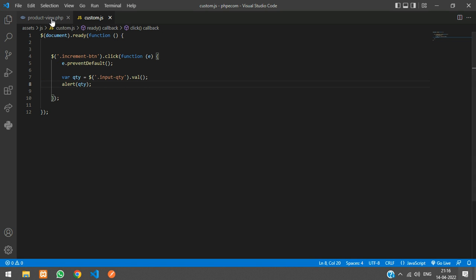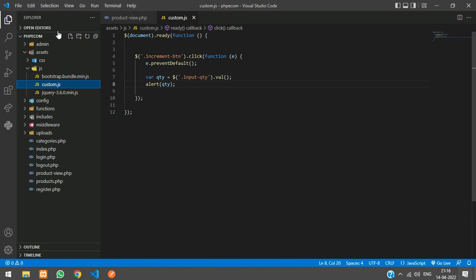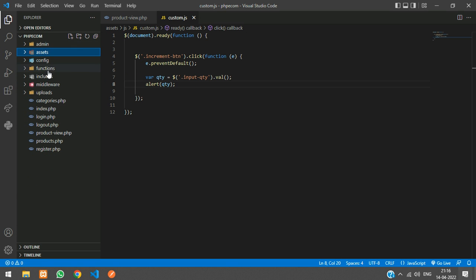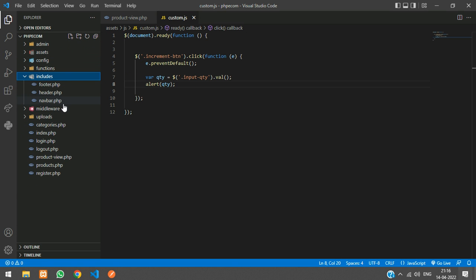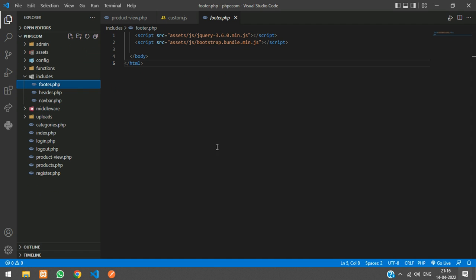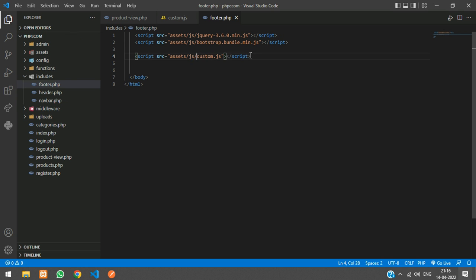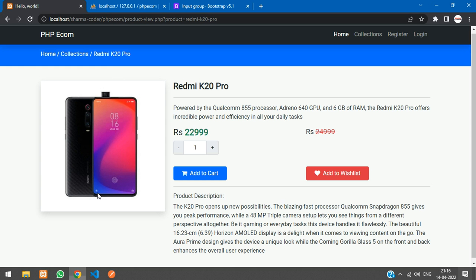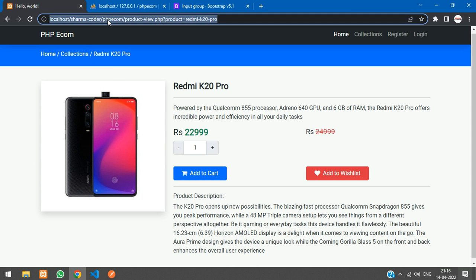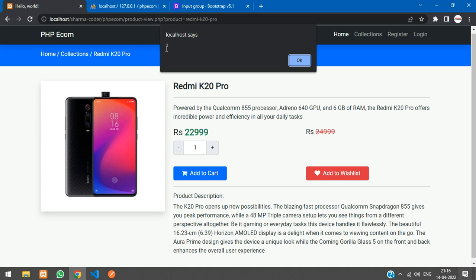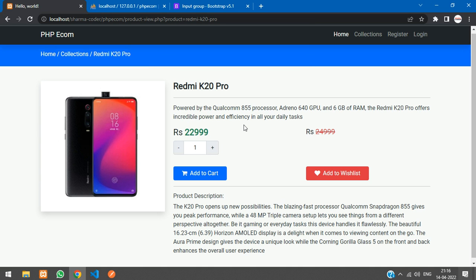And we will link this to our footer.php. Inside here, includes footer.php. Over here, just copy and paste. Say custom.js. And refresh. So you can see I have got this value one over here. Let's get back to the code.